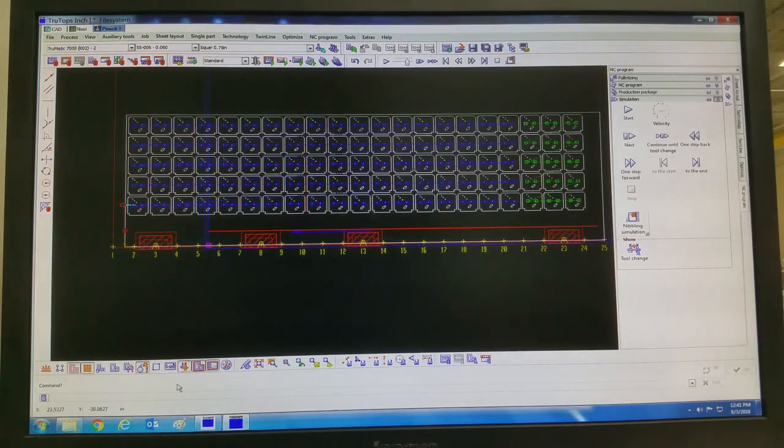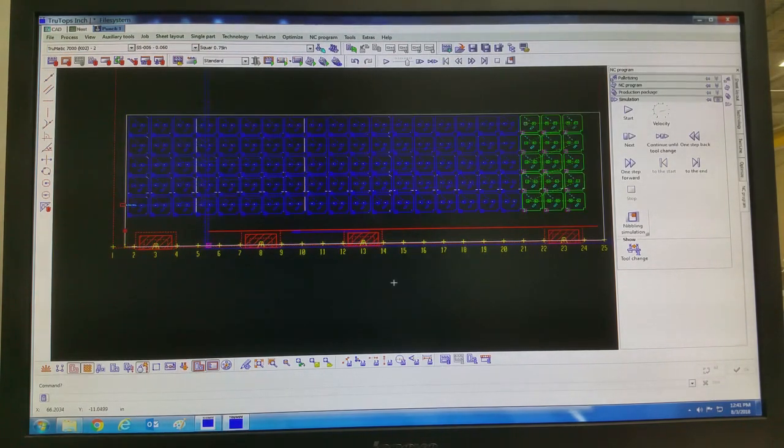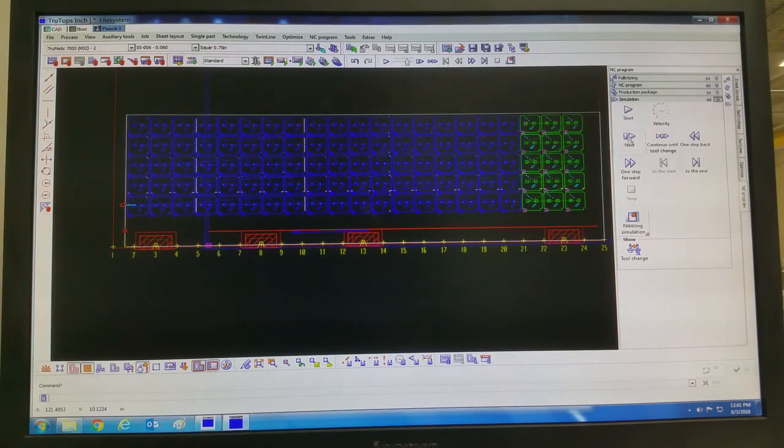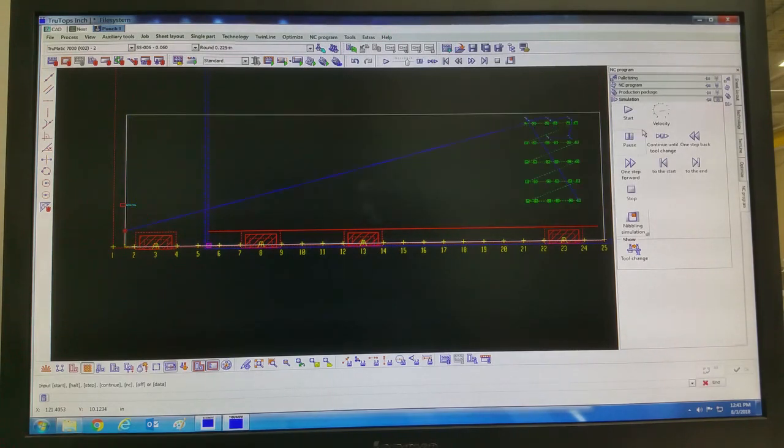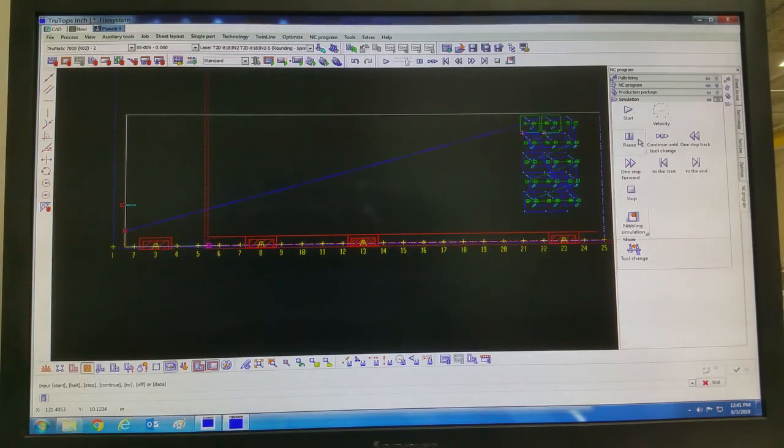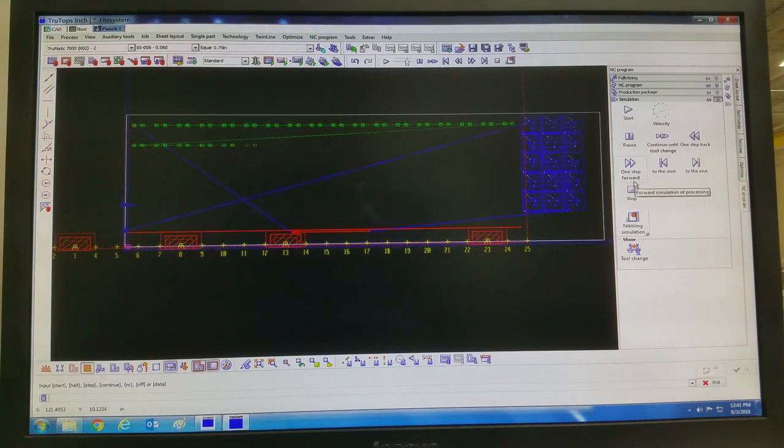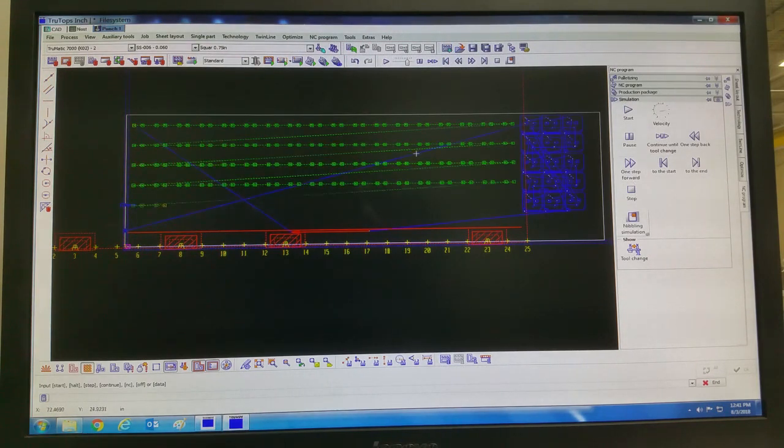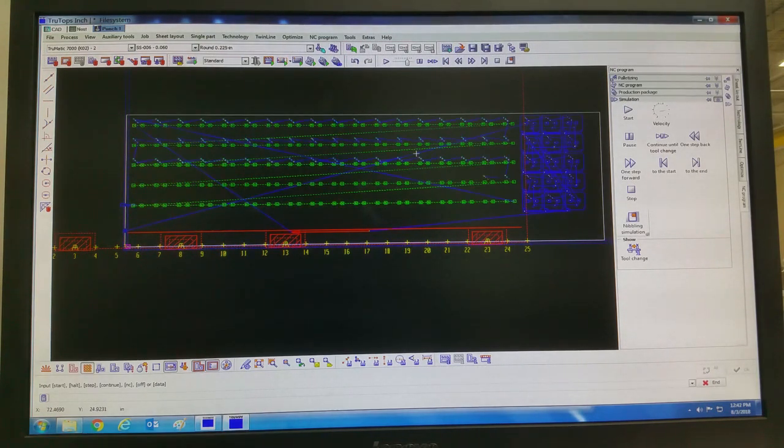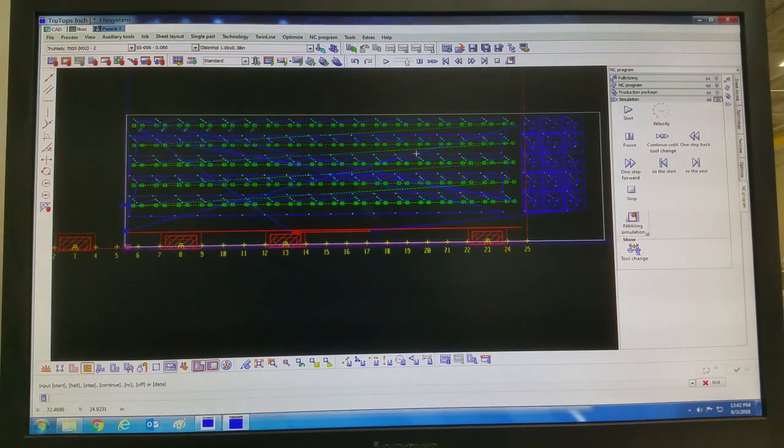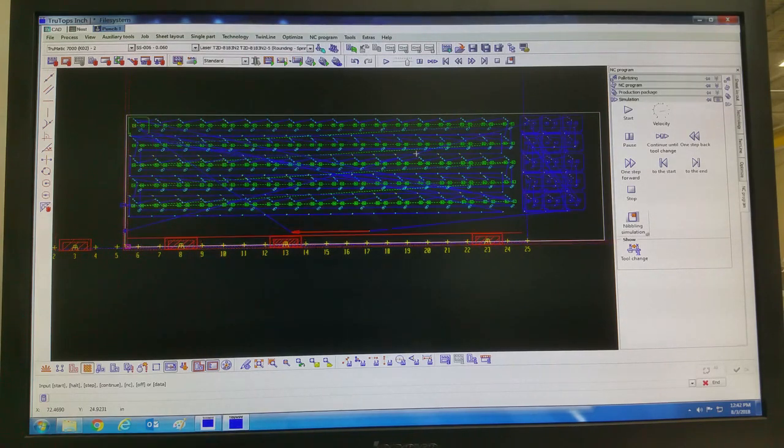So if you want to see all the processing, it's like this. Now the square, round, and so on.